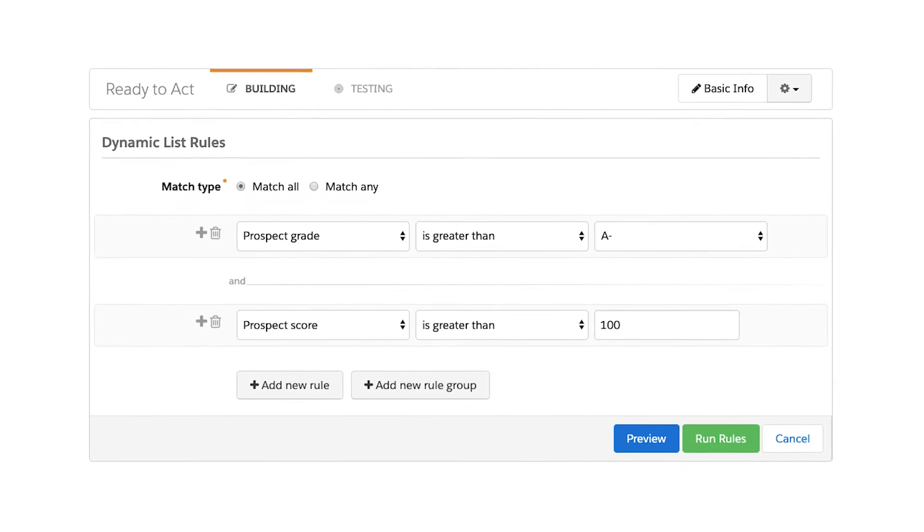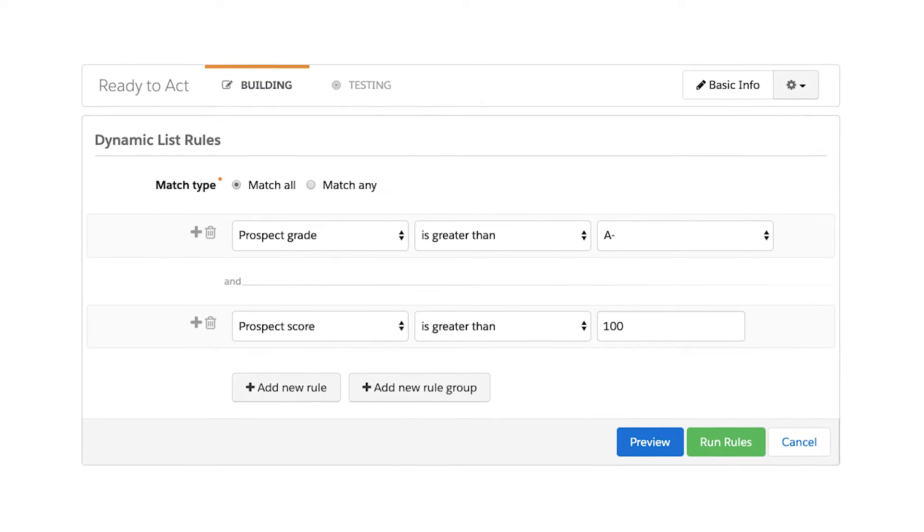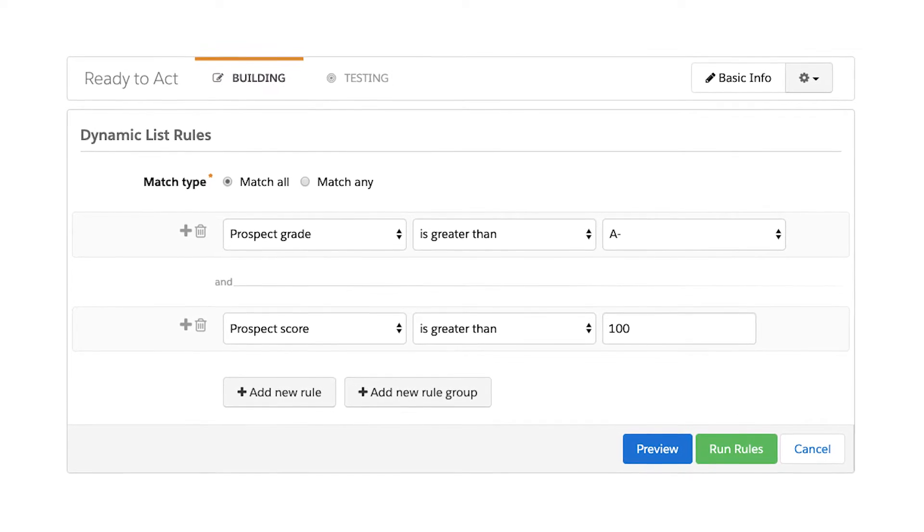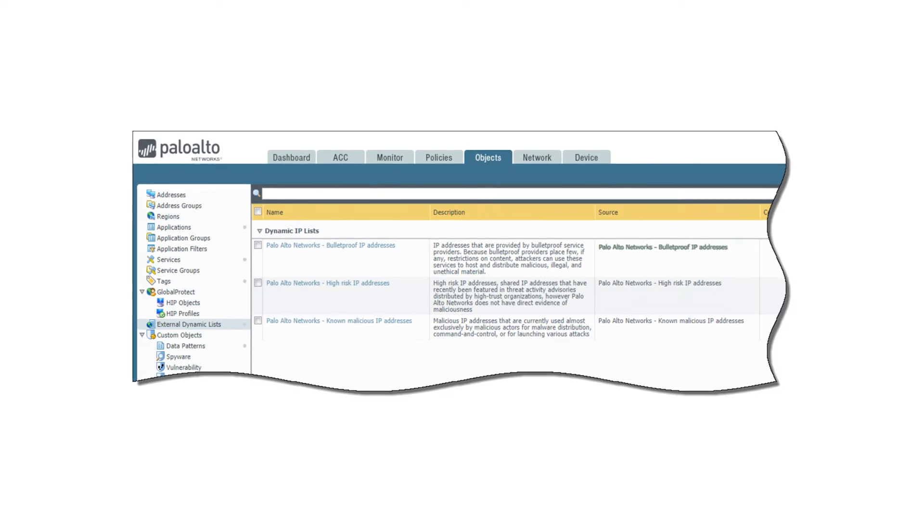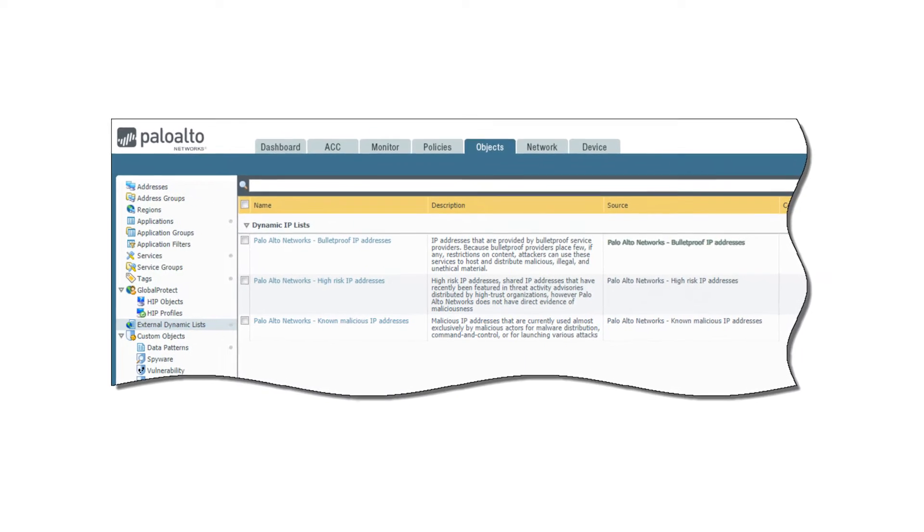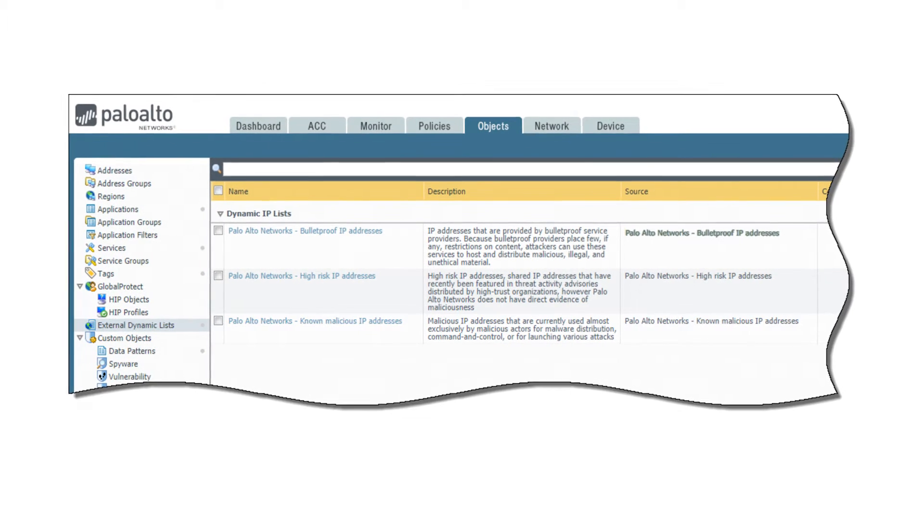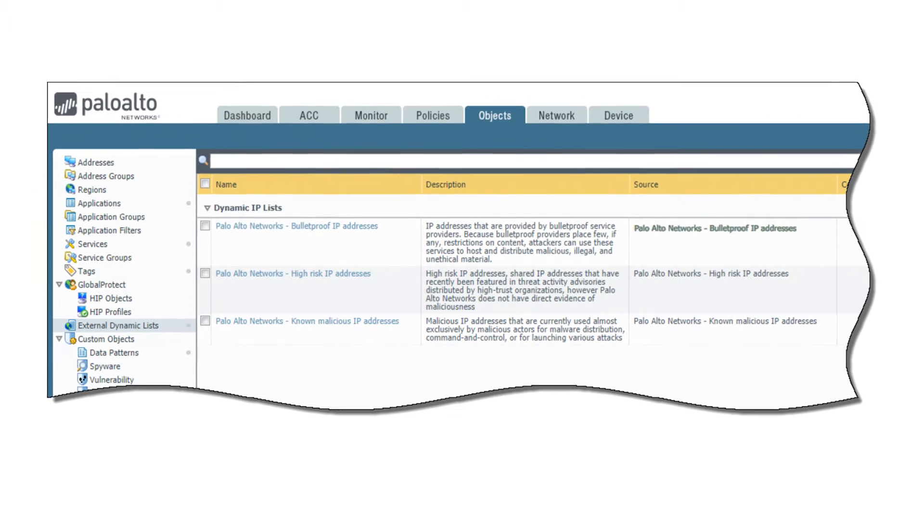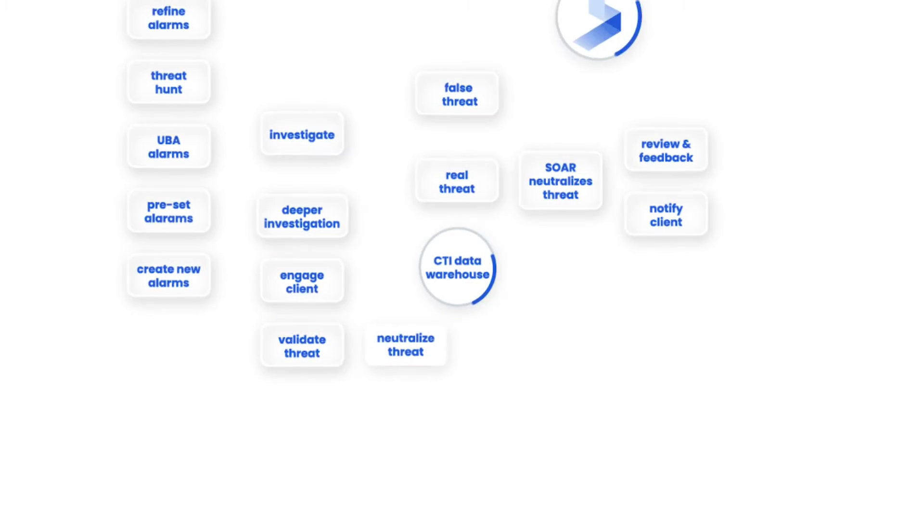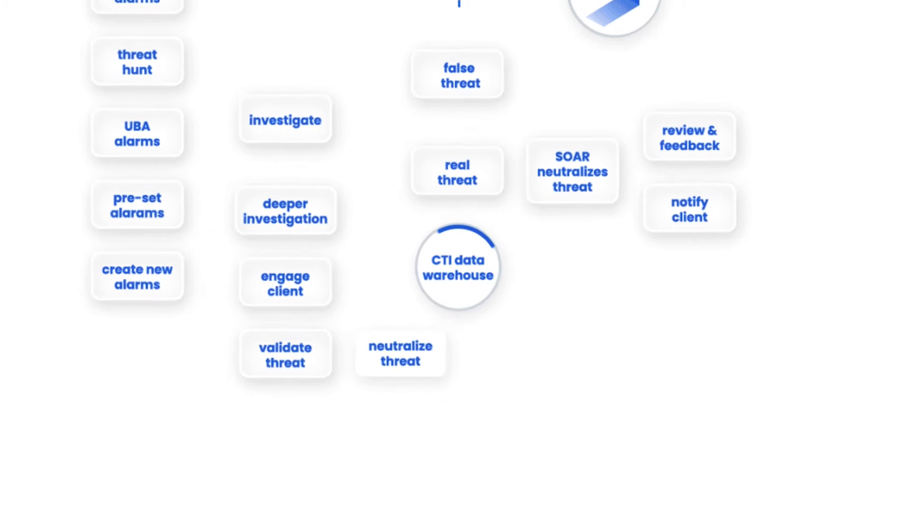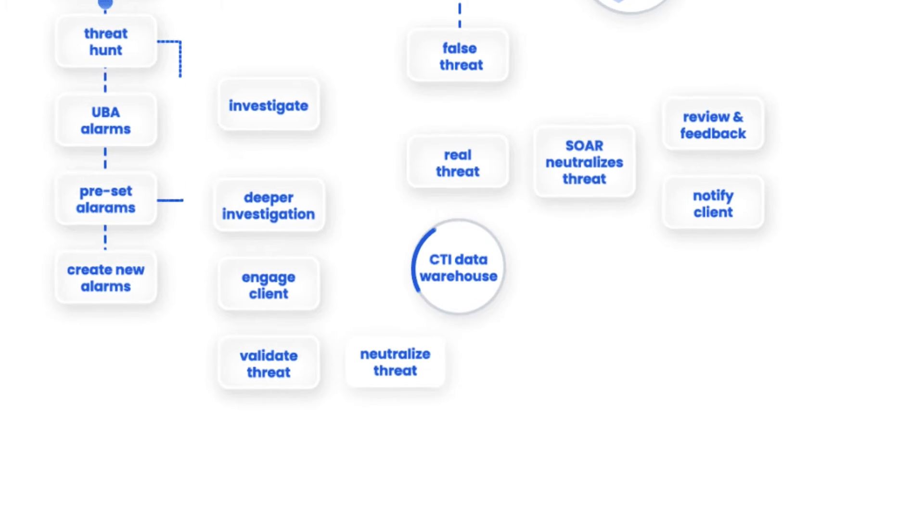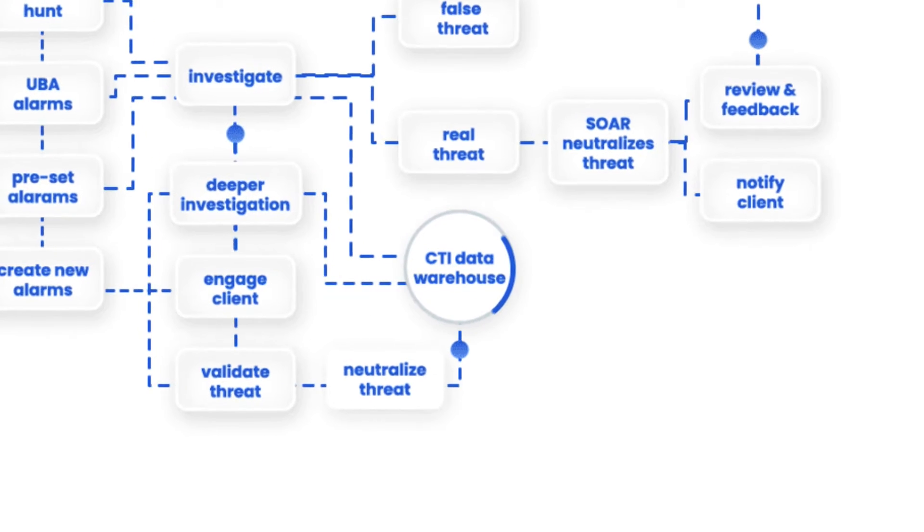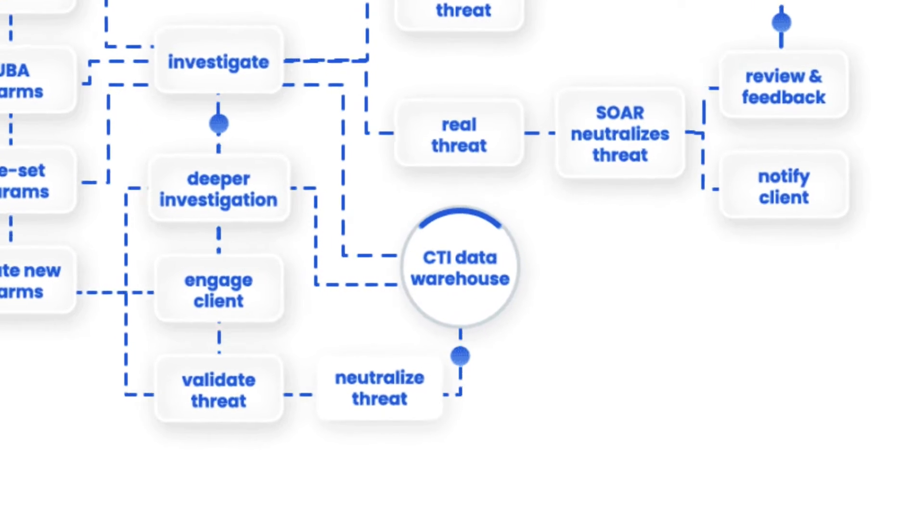A dynamic list allows the firewall to go out and pull down threat feeds that are hosted externally. Having a custom dynamic list allows a feed like BitLift CTI that is curated and managed for you to interact with that firewall.